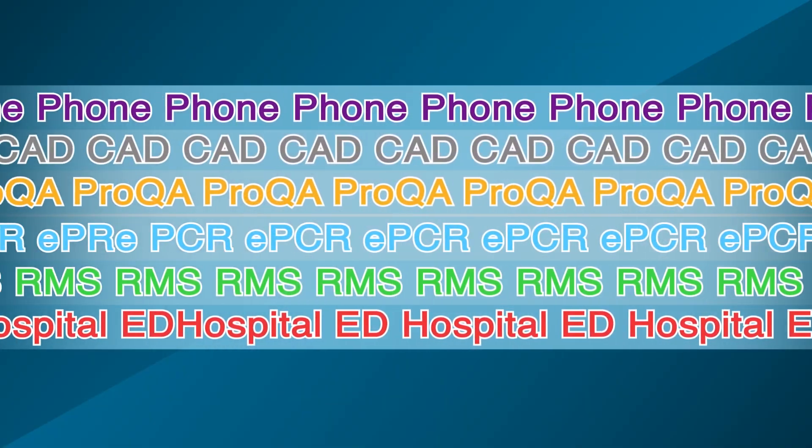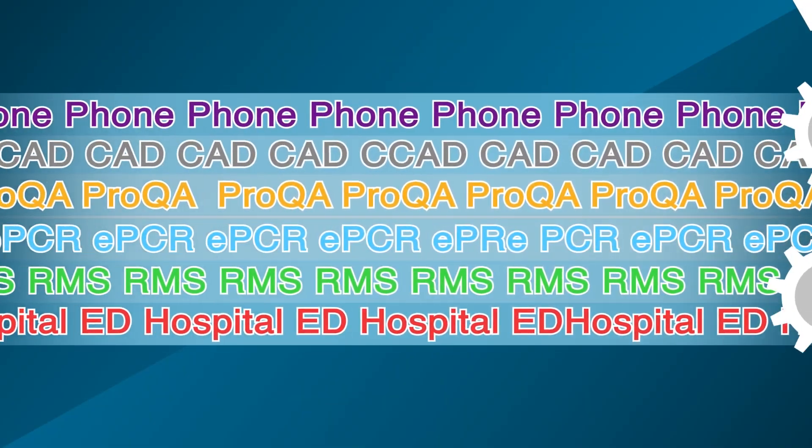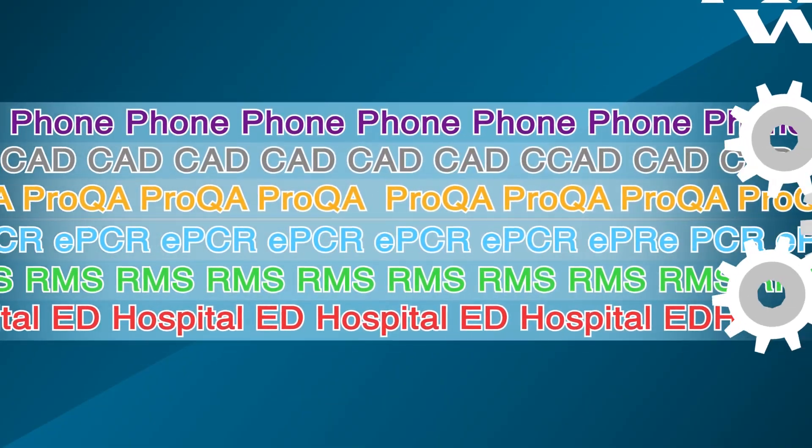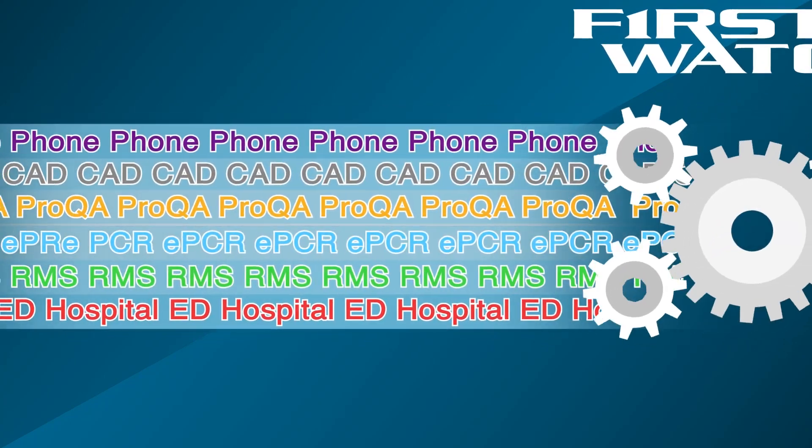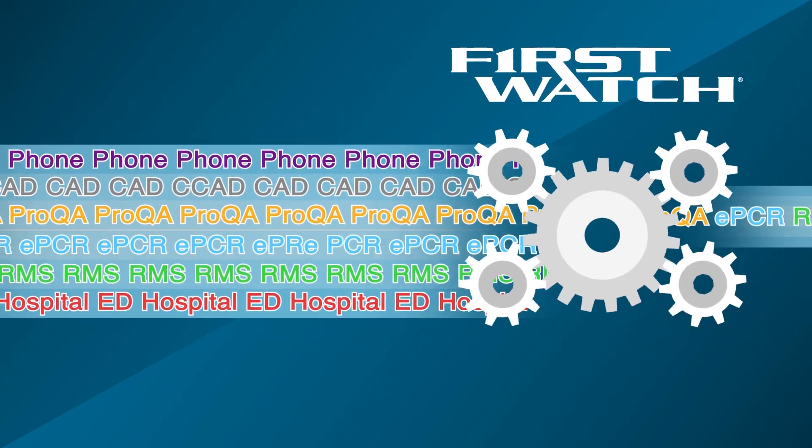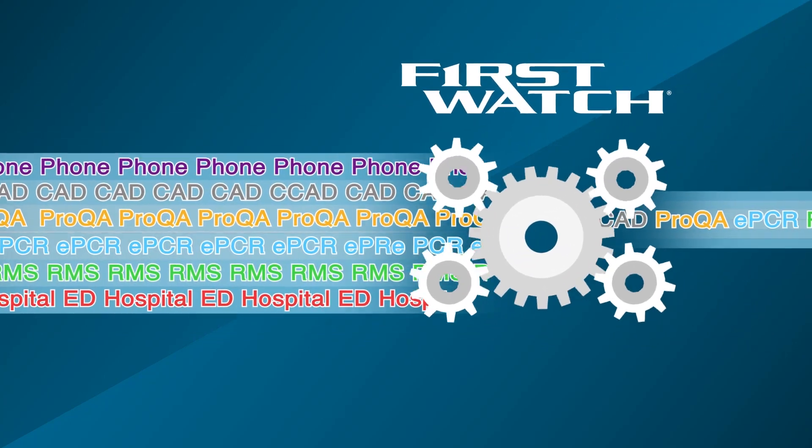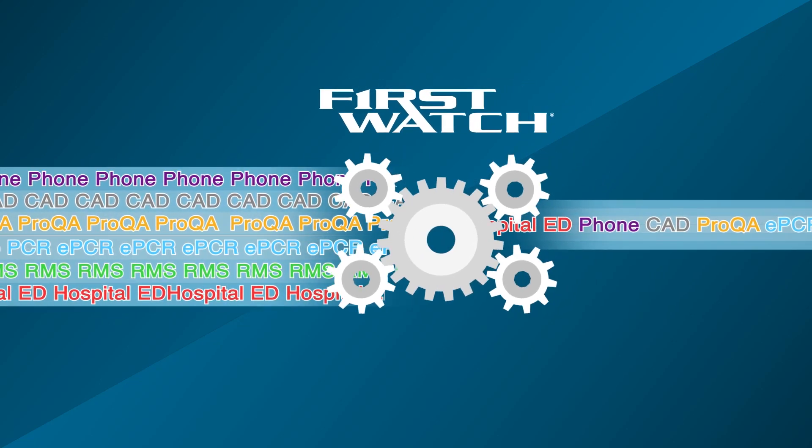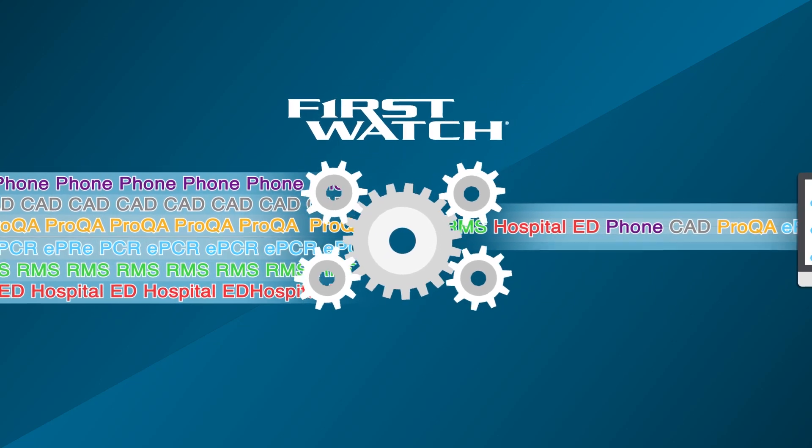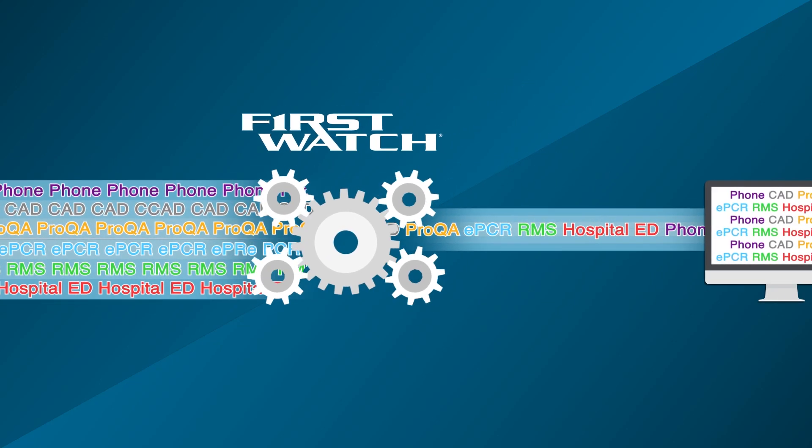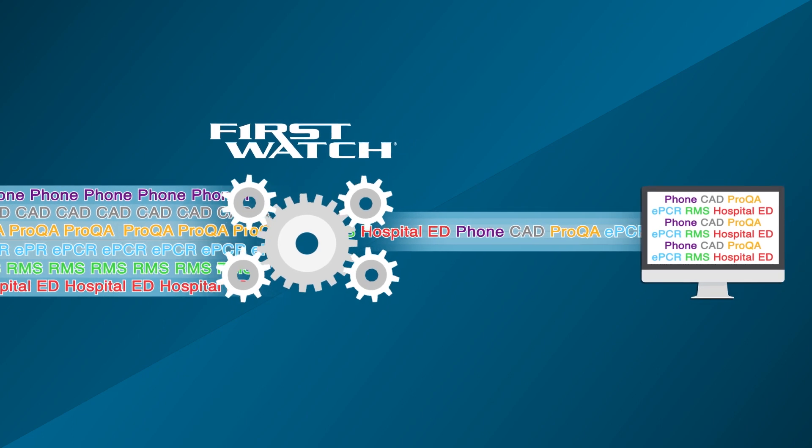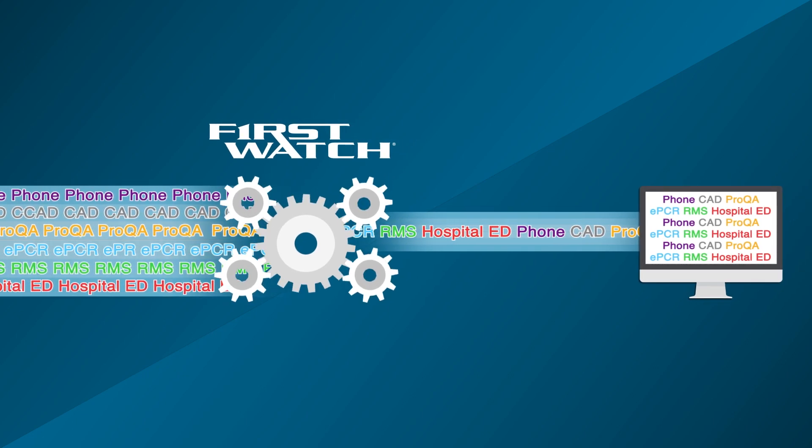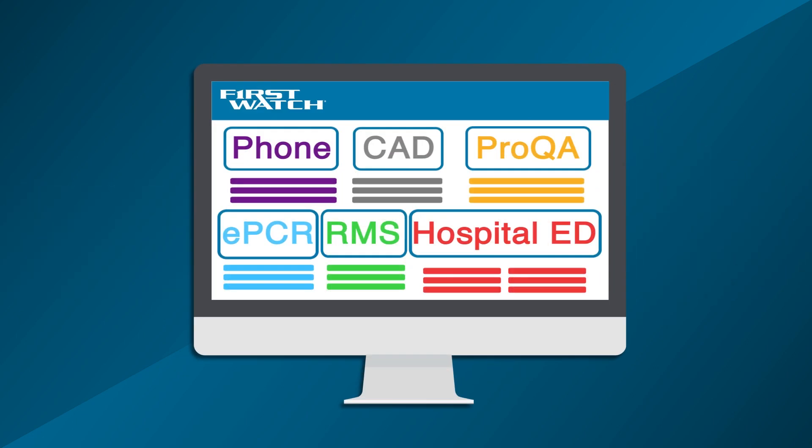With First Watch interfaced to Phil's different data systems, Phil can quickly and easily review every record in real-time automatically. Fast to implement, First Watch analyzes Phil's records against his defined criteria, helping his team turn data into useful information that's accessible in one easy-to-use tool.